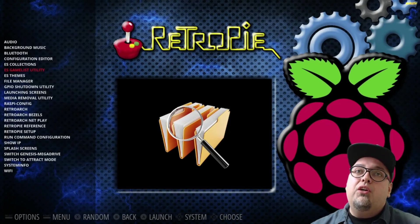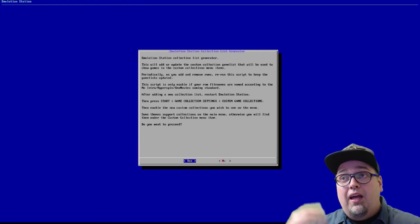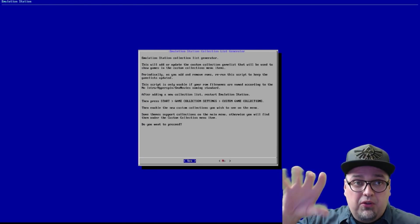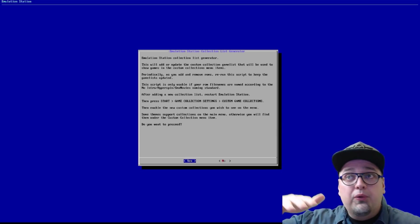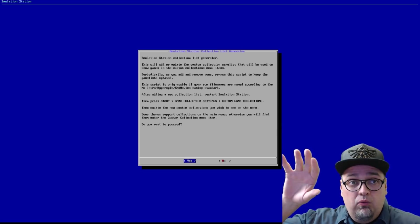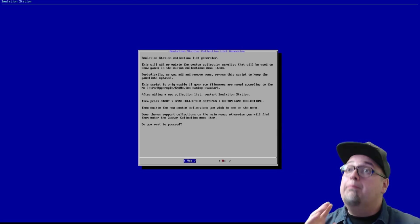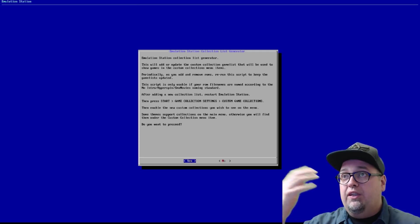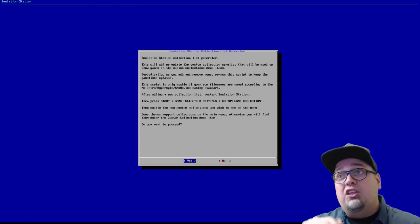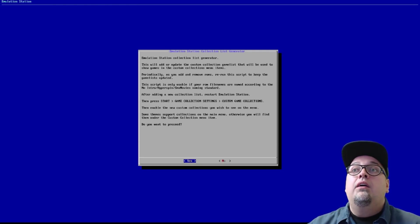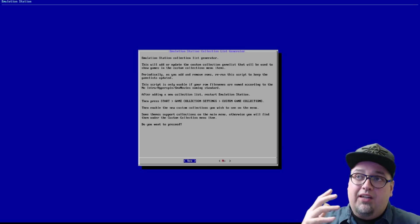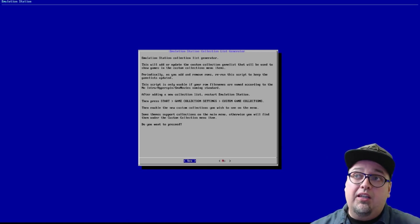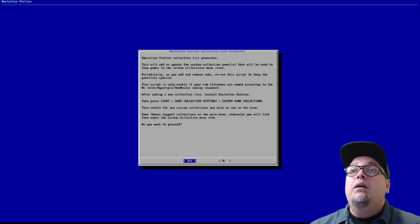So if you go into, let's go ahead and go into ES collections and take a peek at that. So any of these new options you click on and you open up, you will be greeted with what the actual utility or script does. For example, this is an emulation station collection list generator.